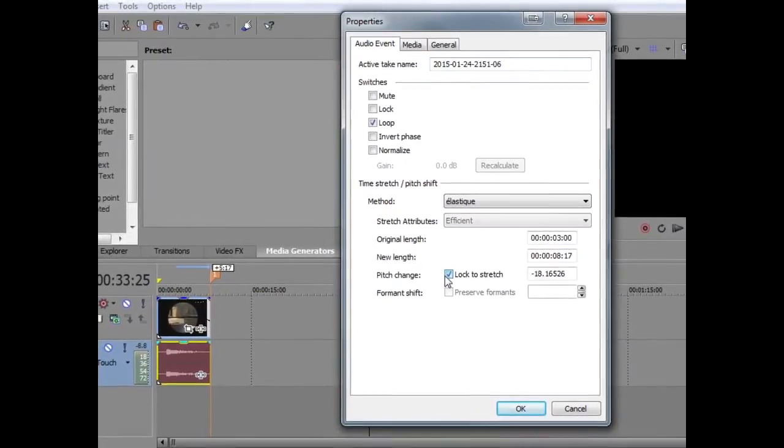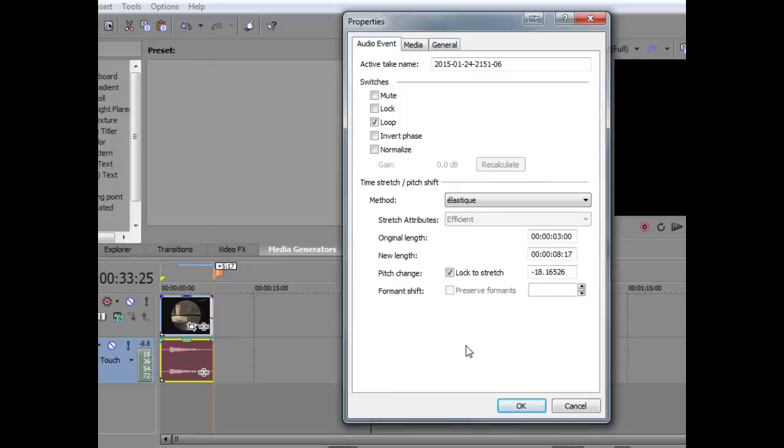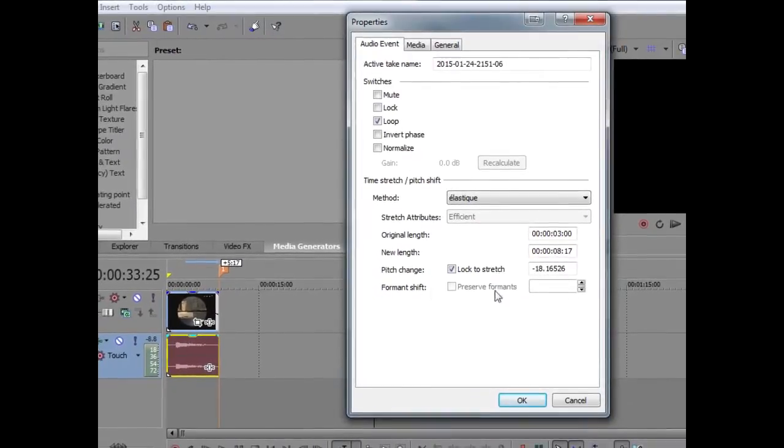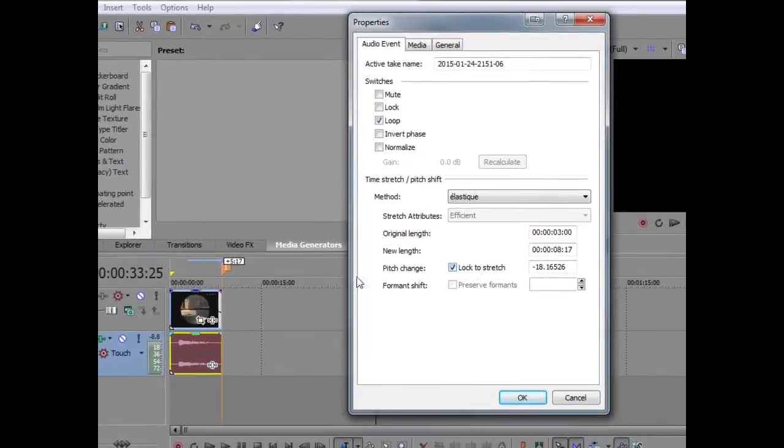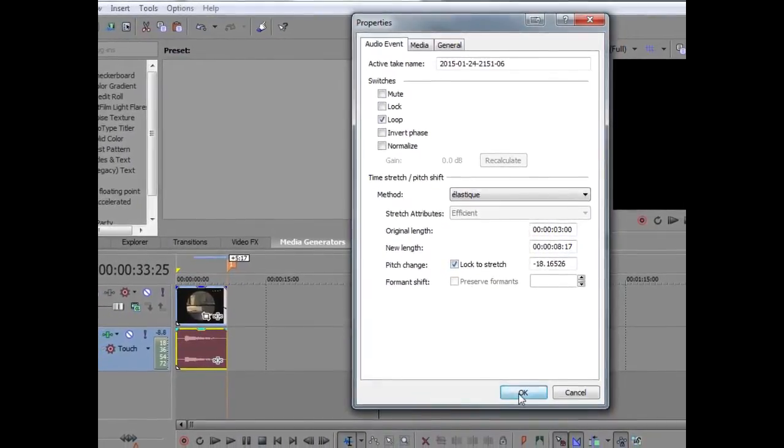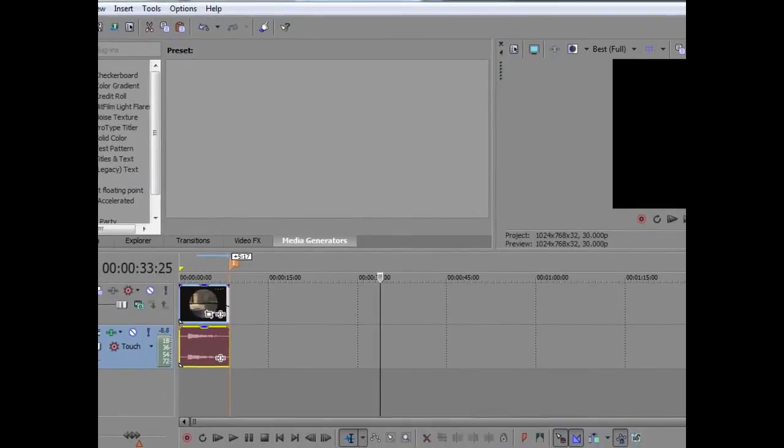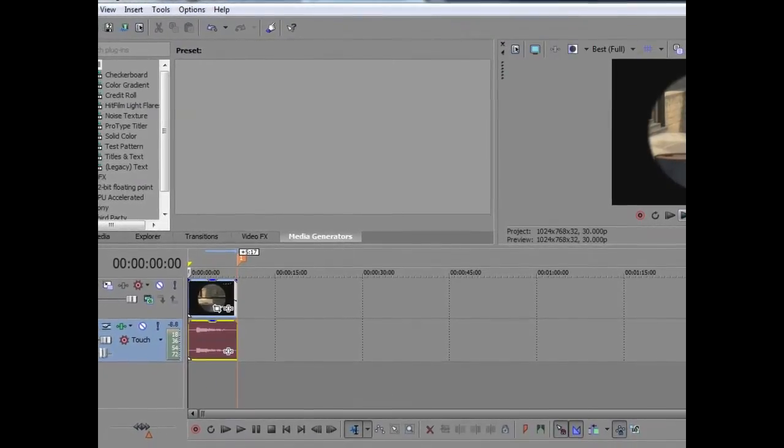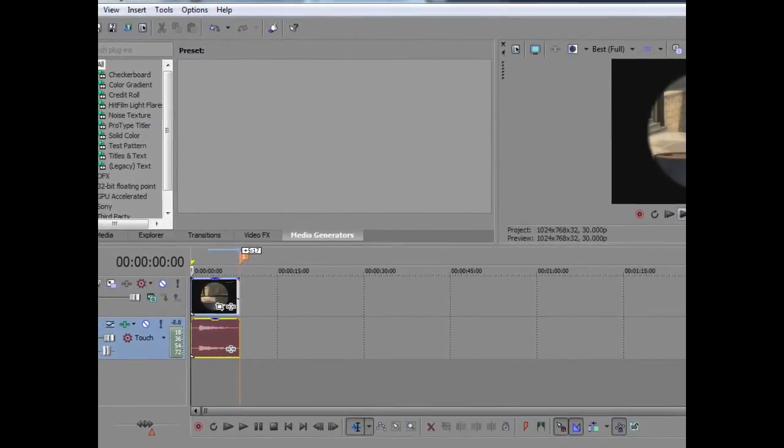I'm using Sony Vegas Pro 13, I don't know what it's like on other versions, but I believe that it would probably be around the same. So now let's listen to the audio again and it will be better.